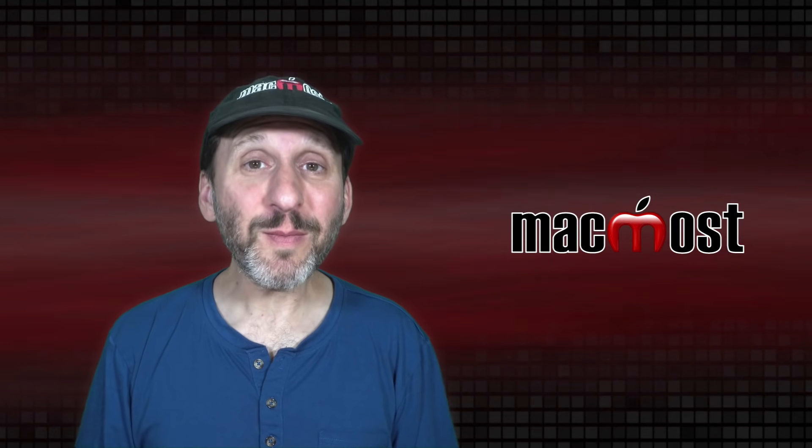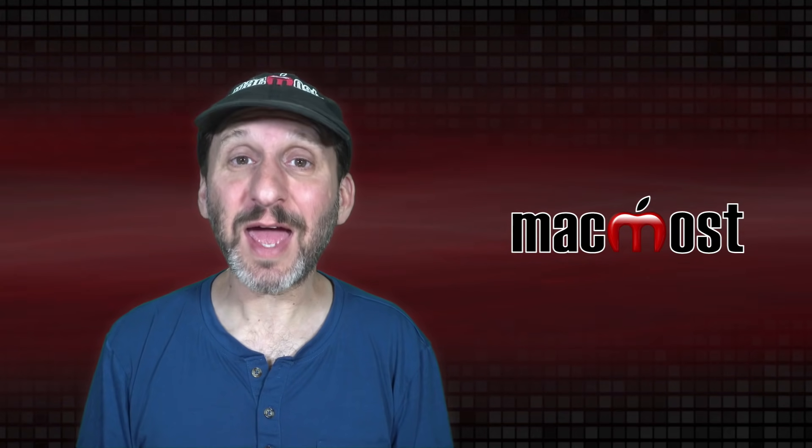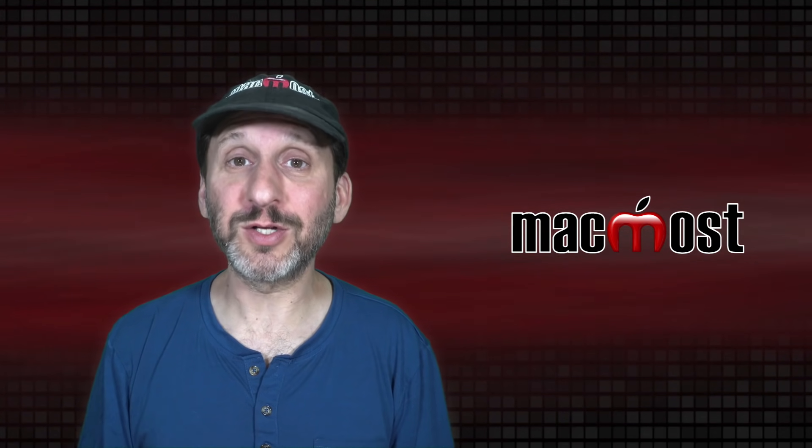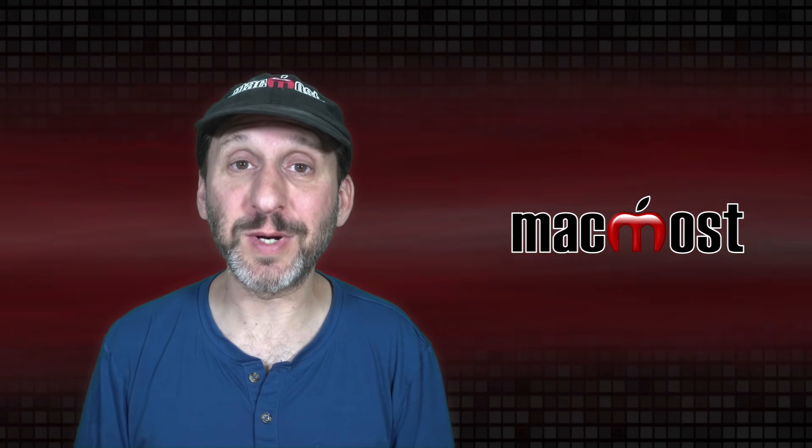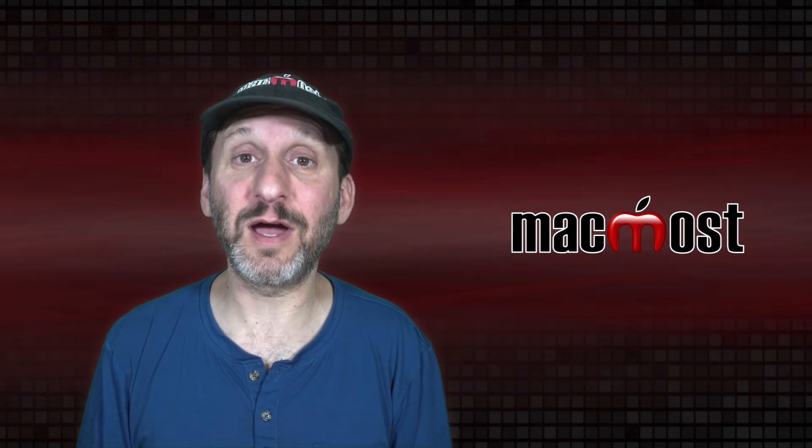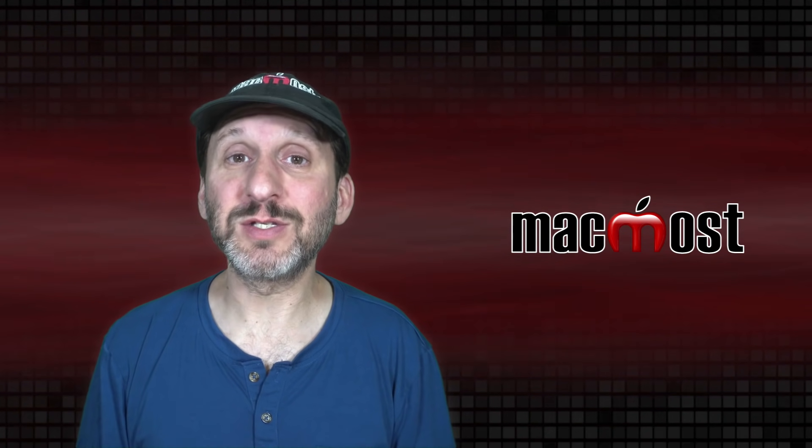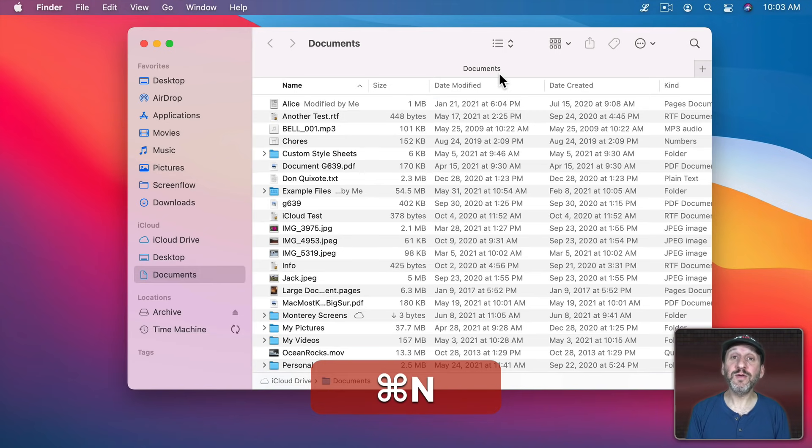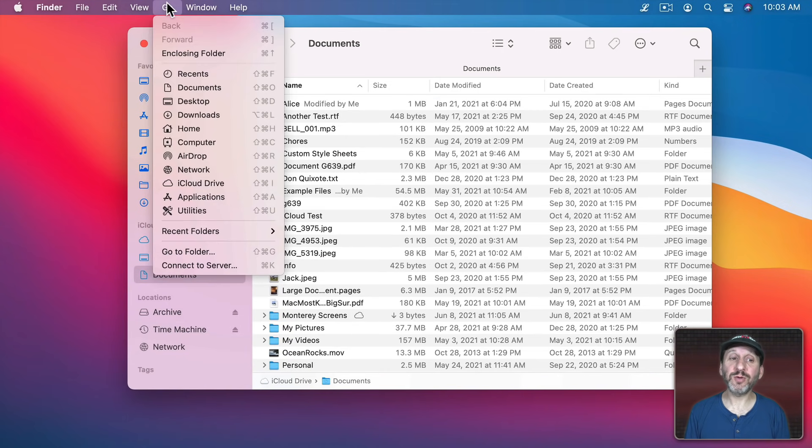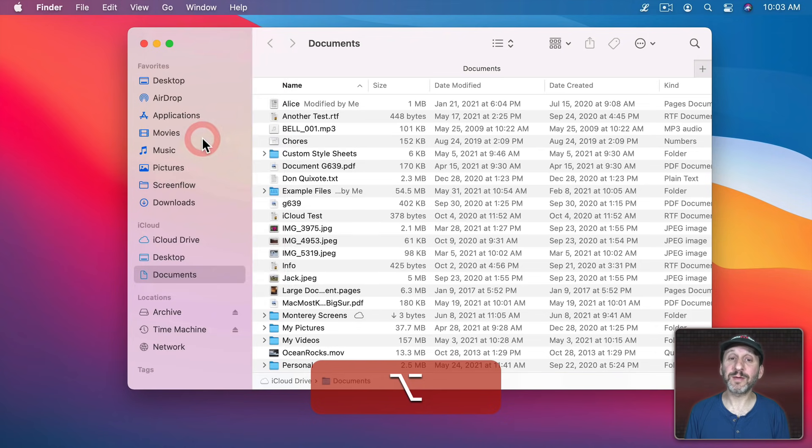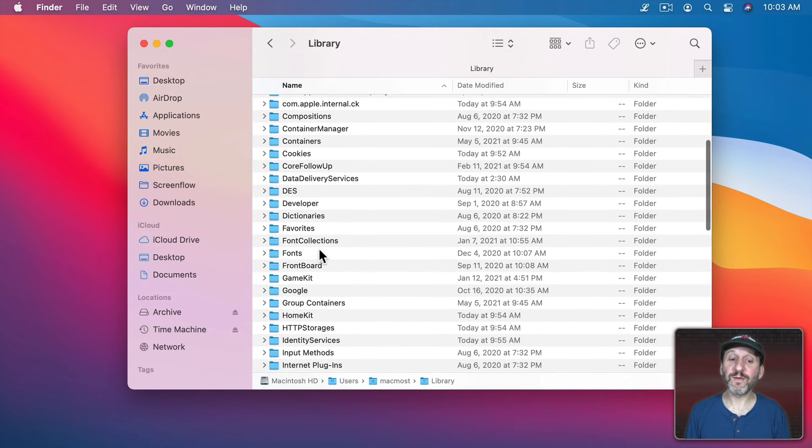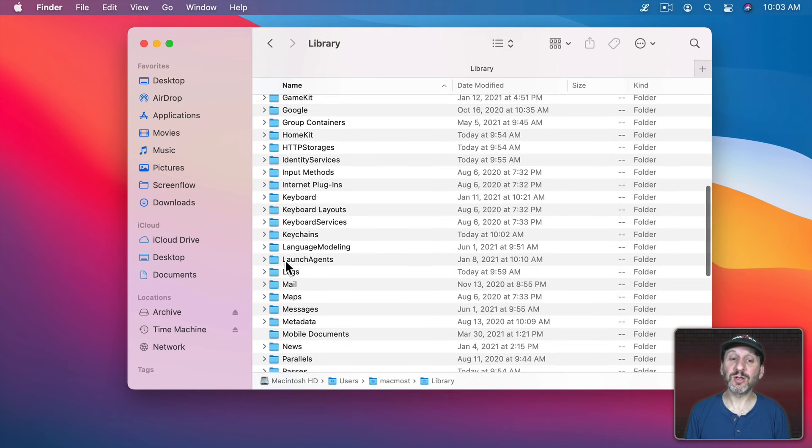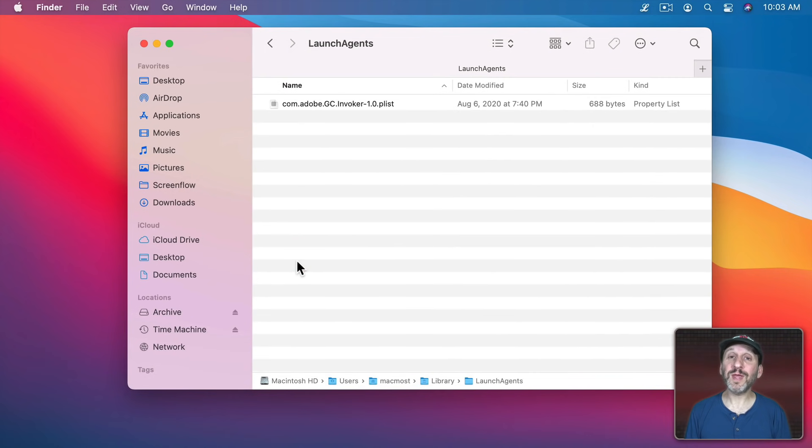So that all makes sense except that most of us have apps that automatically launch when you start up your Mac or when you log into an account and they're not in login items. Well, there are actually five locations where these items are listed. So let's create a new Finder window. I'm going to use the Go menu here and hold down the Option key to go to Library. Then under here I'm going to look for a folder called Launch Agents. I'm going to go in there.